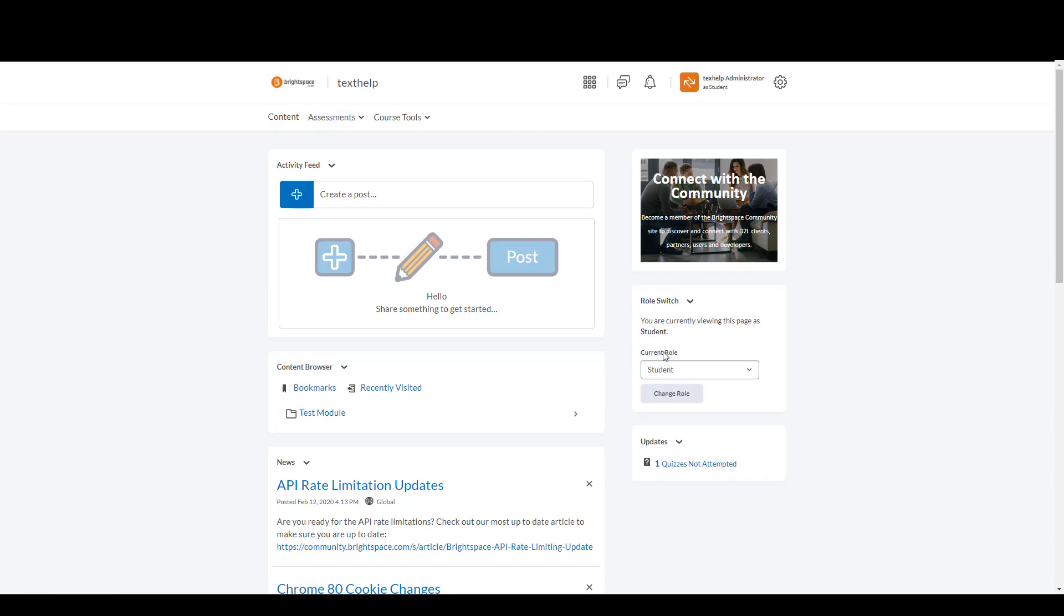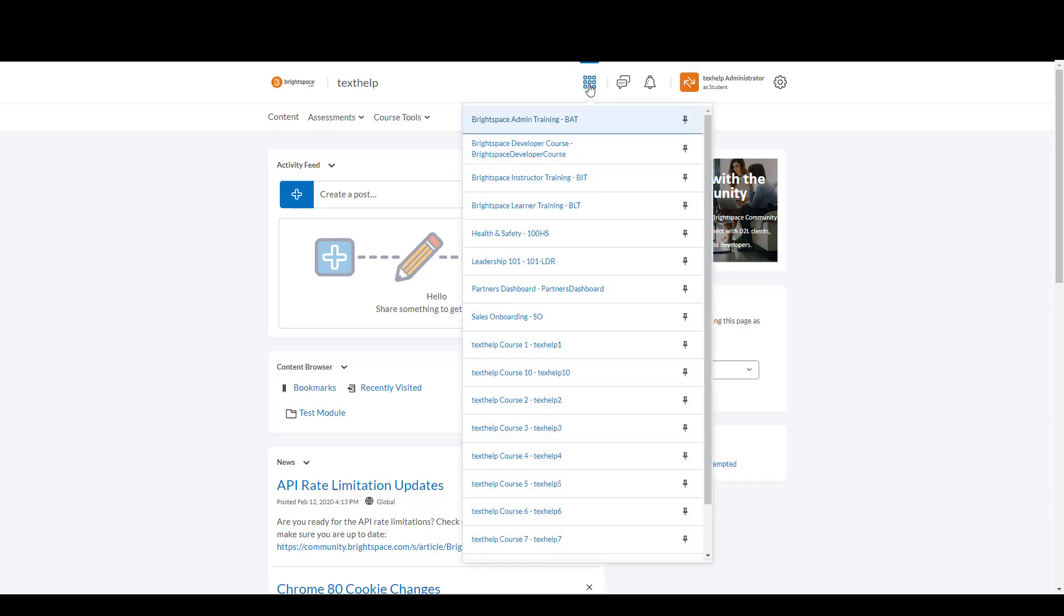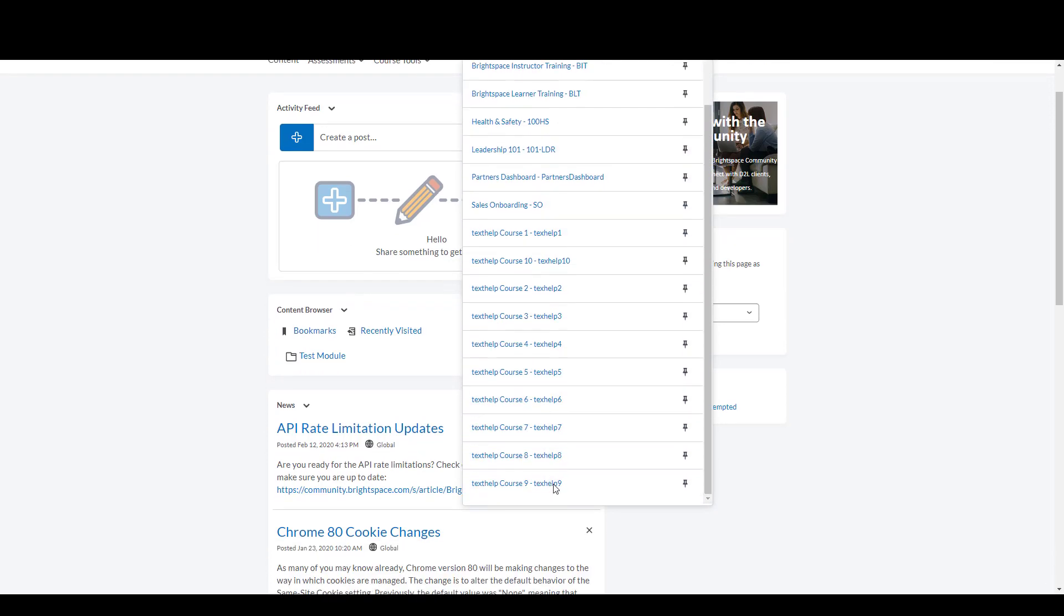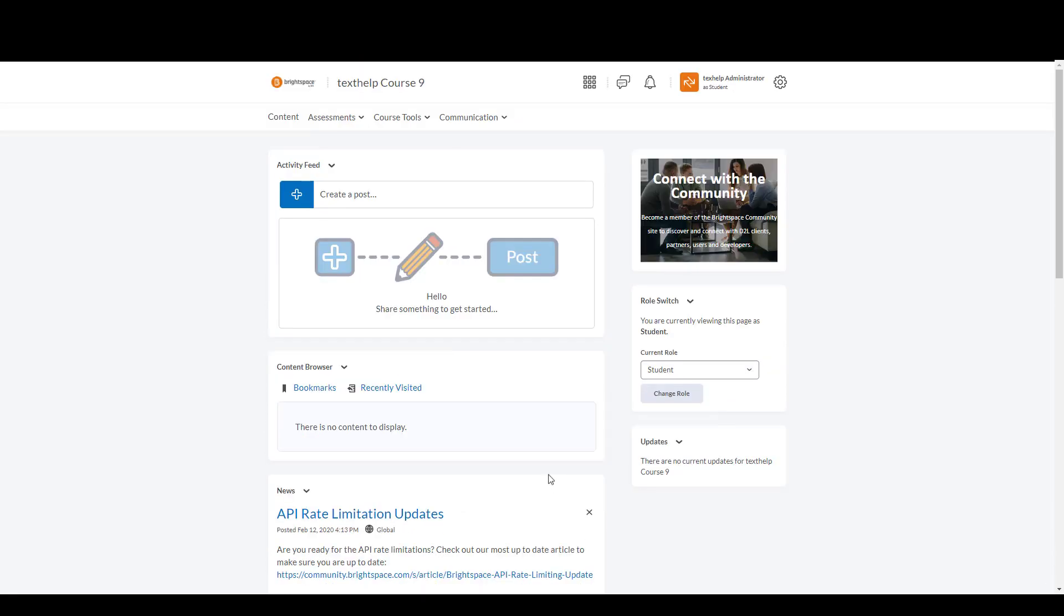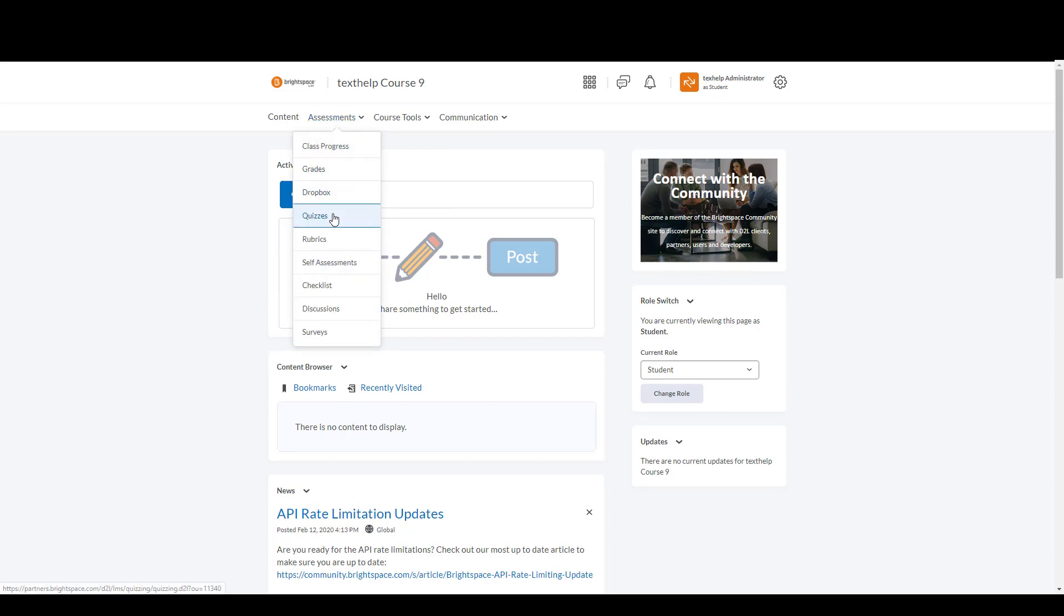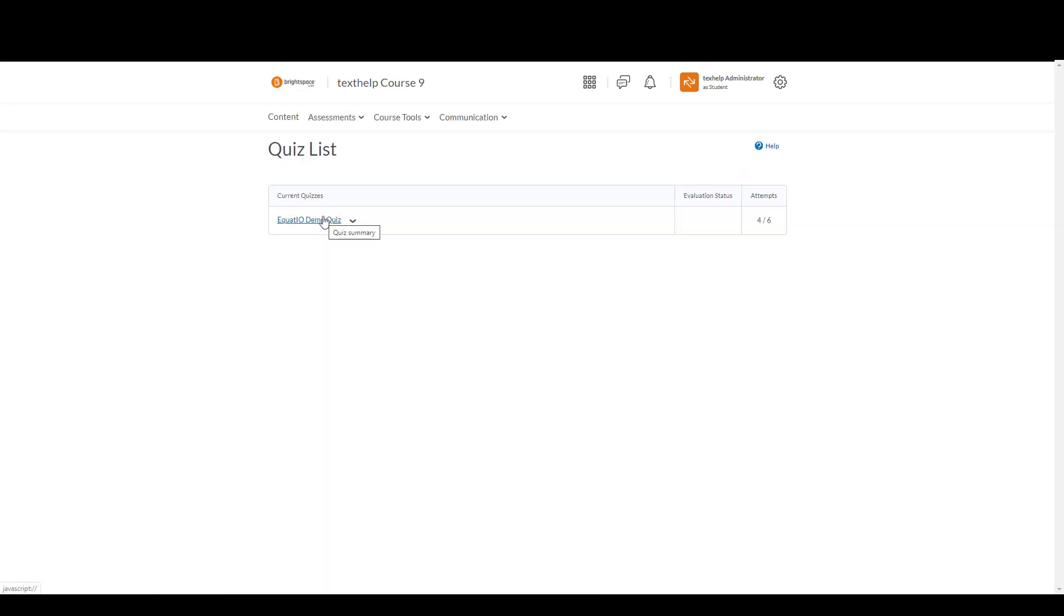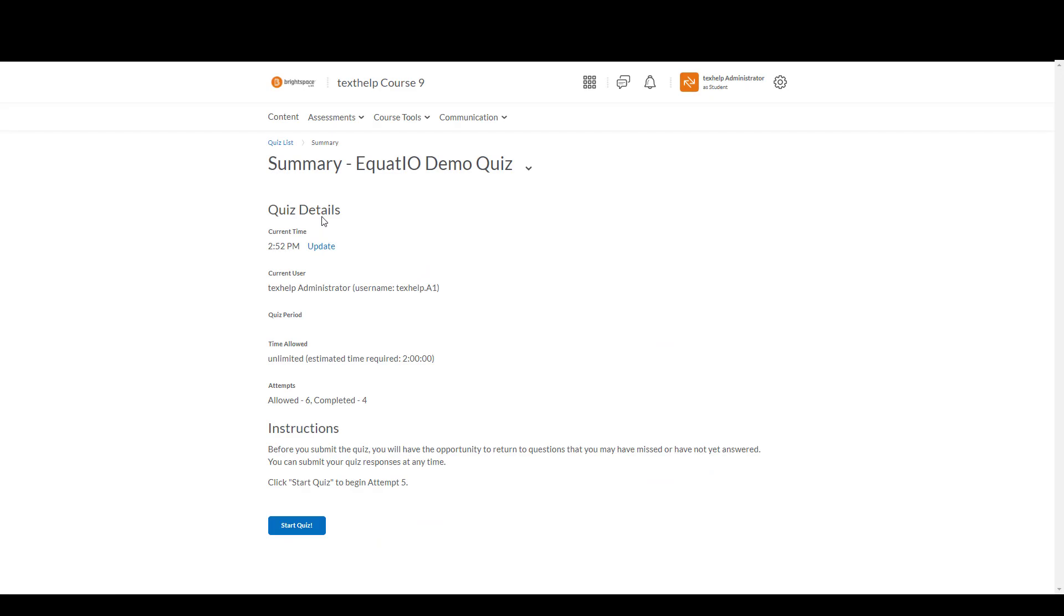I'm then going to go up to my waffle and select the course where I have my quiz built. Then I'm going to go to assessments, select quizzes, and select the quiz that's listed. I'm then going to select start quiz.